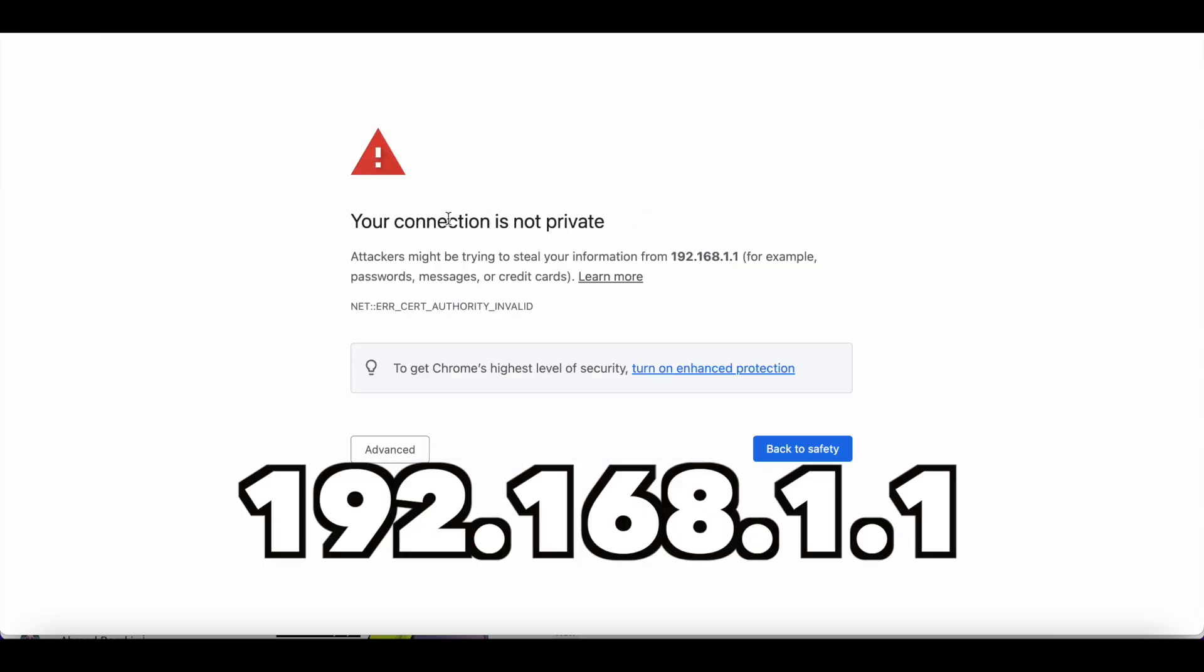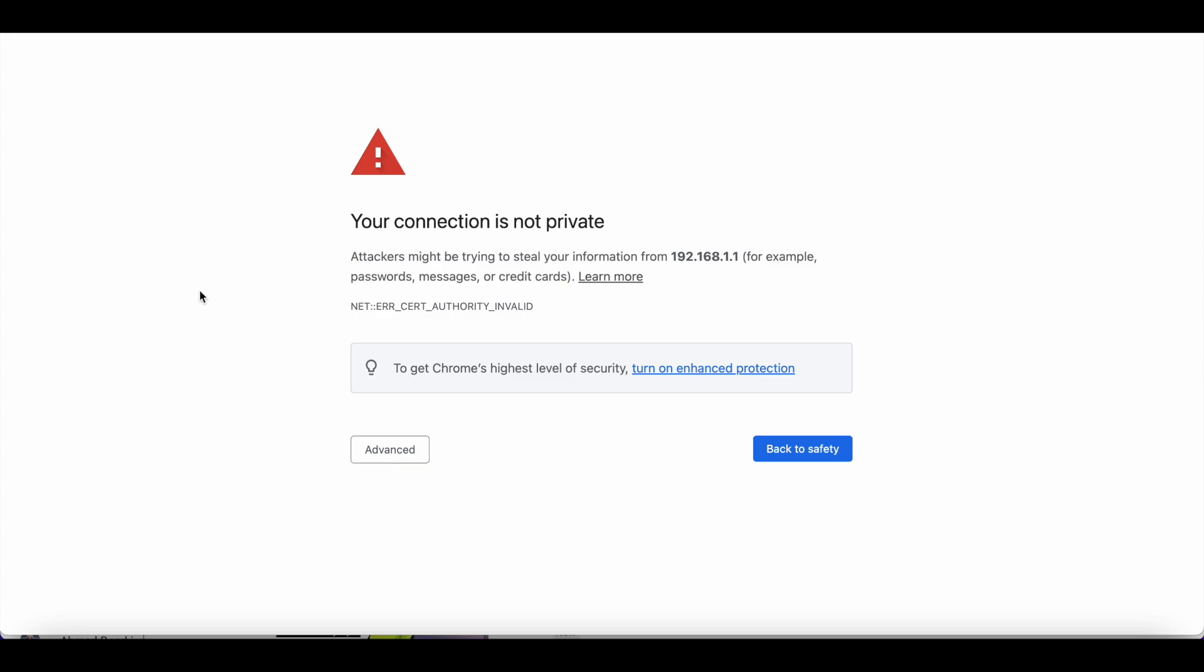You'll get a message about privacy and recommended settings to avoid getting hacked. In this case, you have to bypass this.